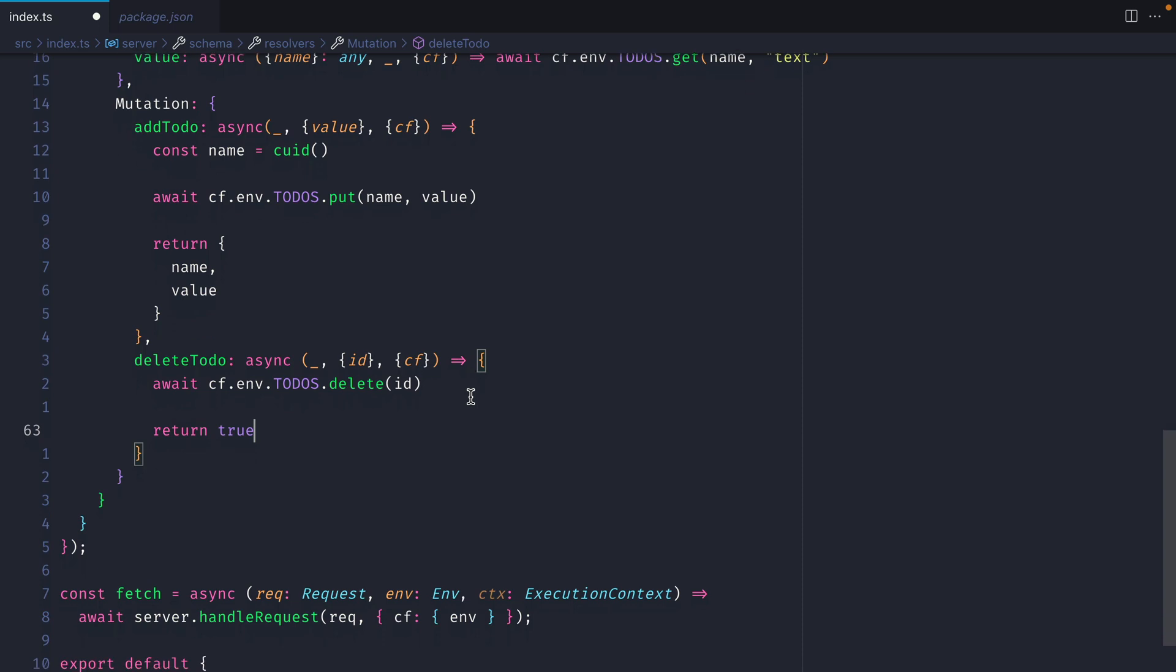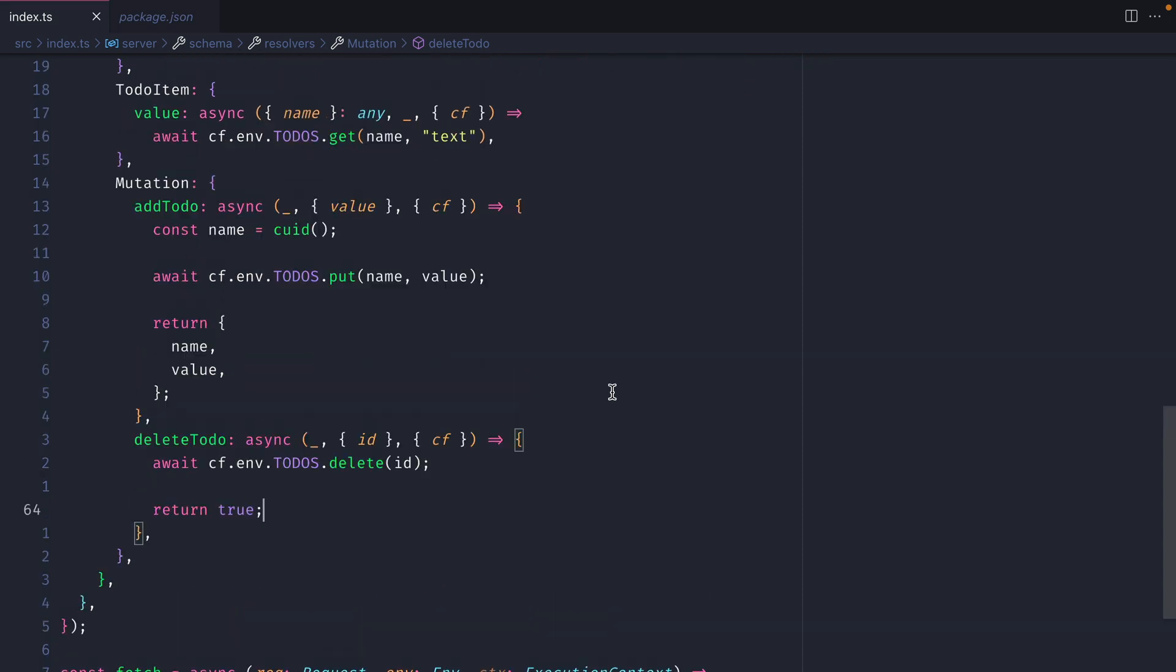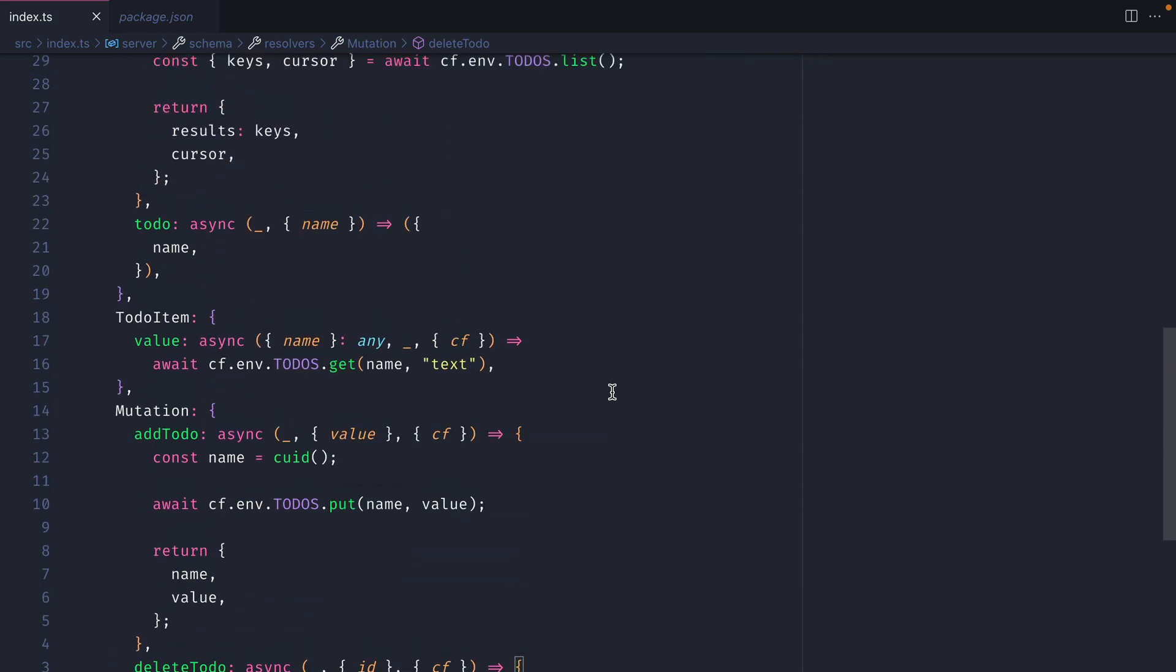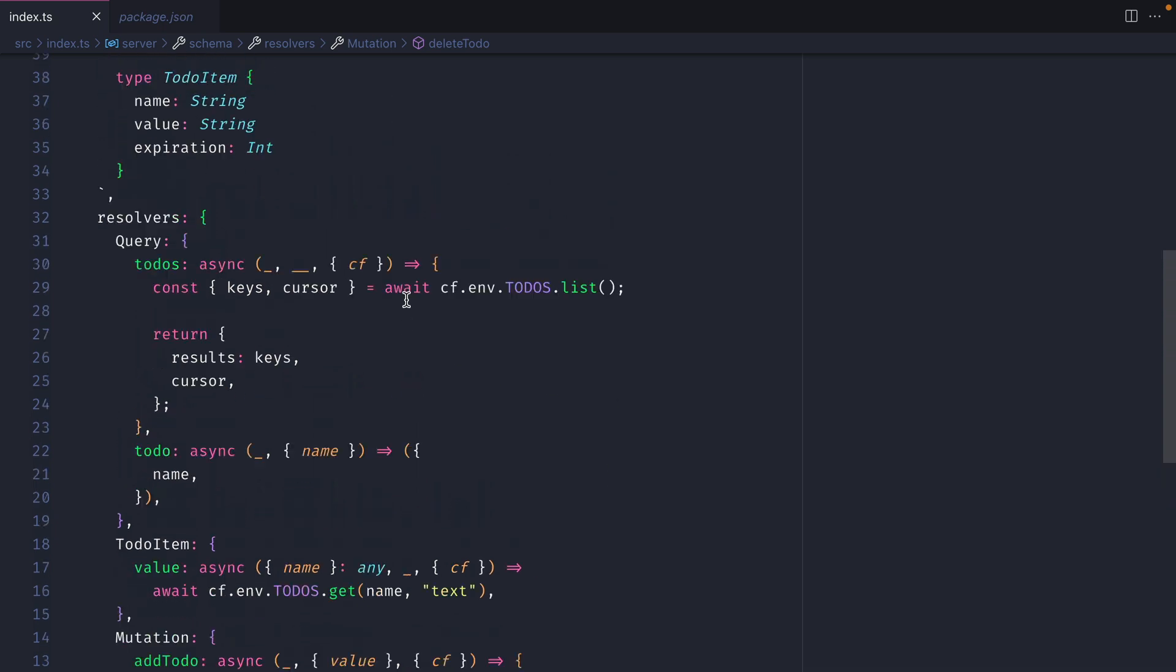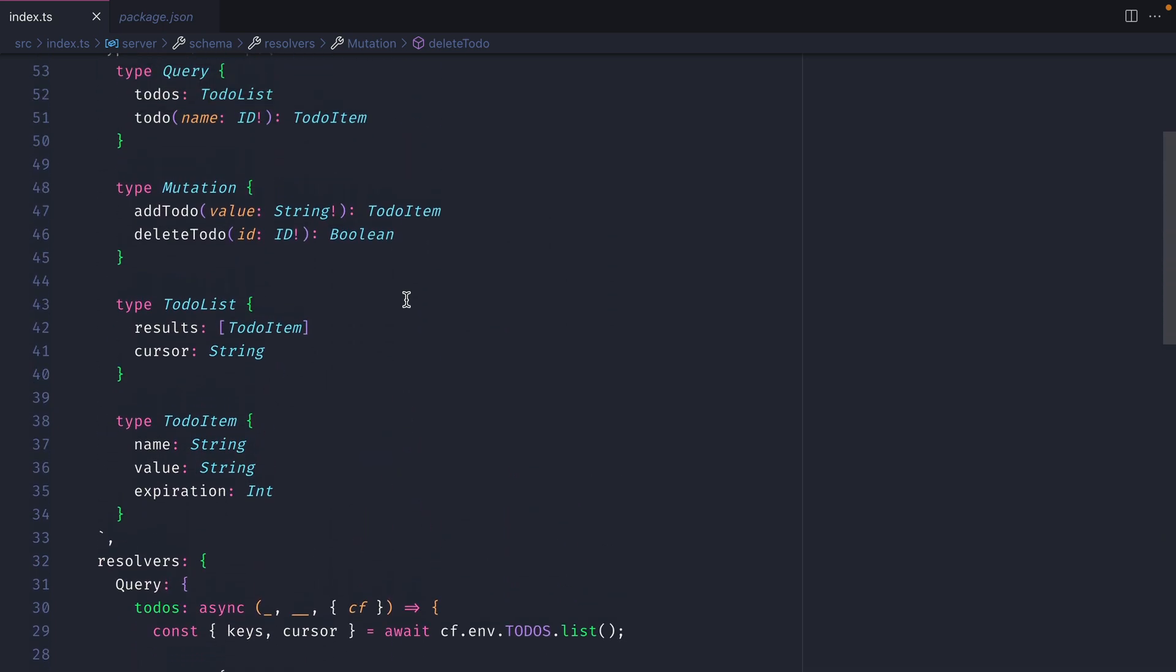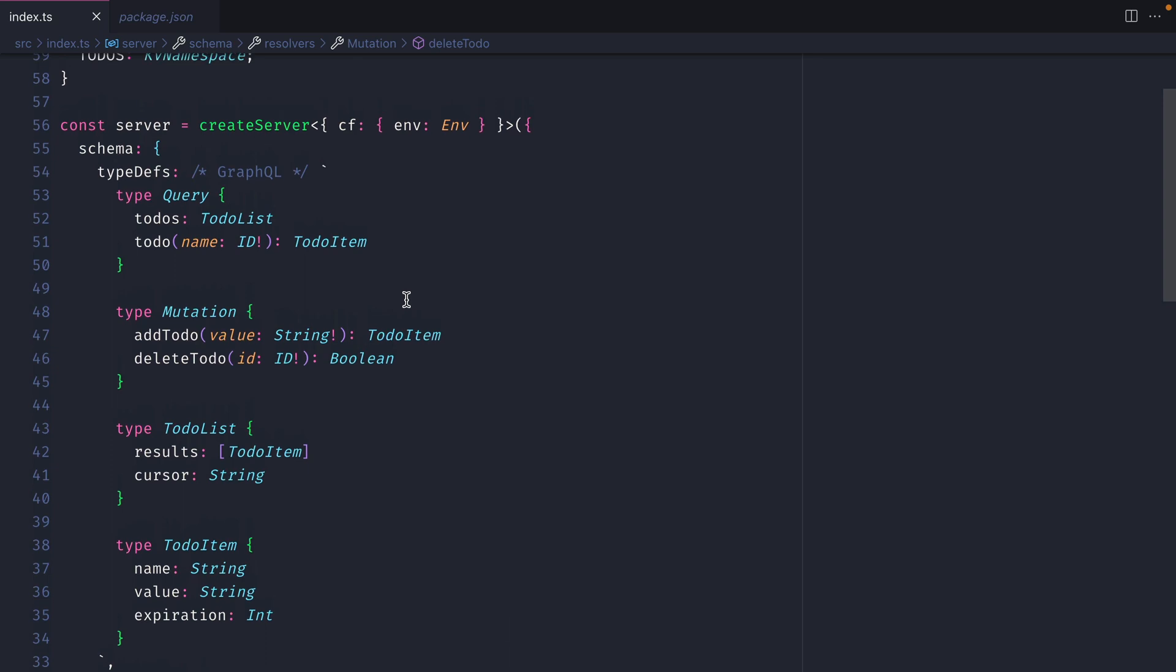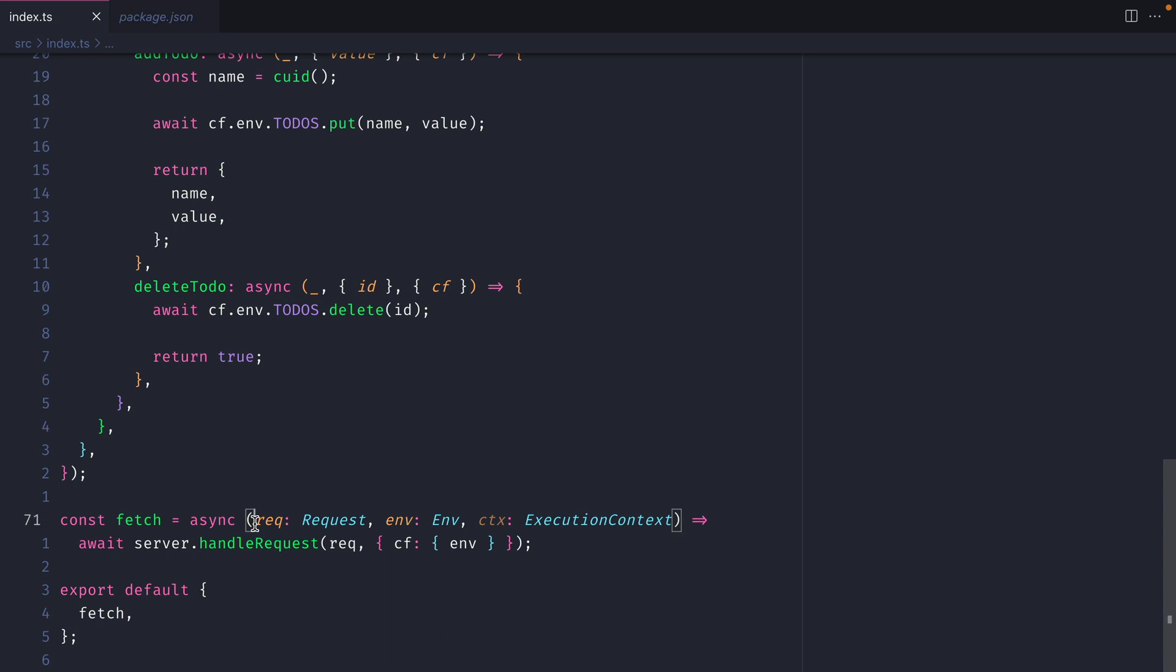So at this point, we have a full GraphQL server working on Cloudflare workers. We are adding todos, we are deleting them, we are fetching one, and we are fetching all of our todos in our KV store. We then have some types for our schema. We then have this fetch function exported, which is what Cloudflare workers is expecting. We're taking the request and the environment, and we are passing it along to our GraphQL server.